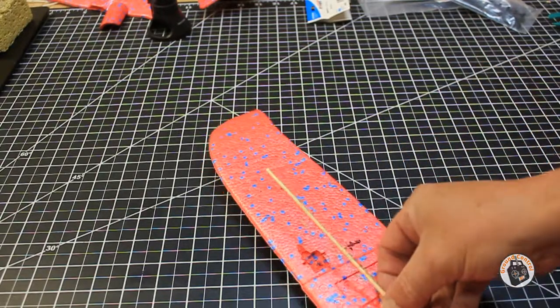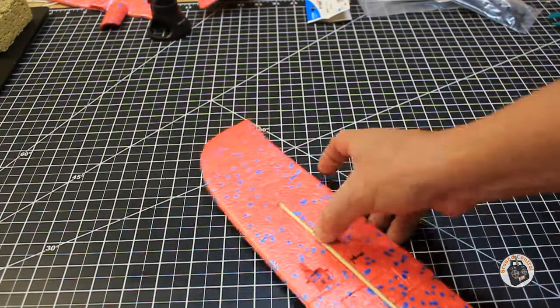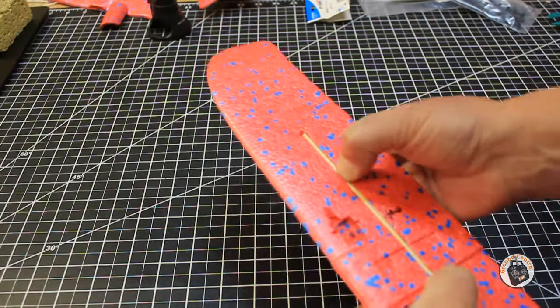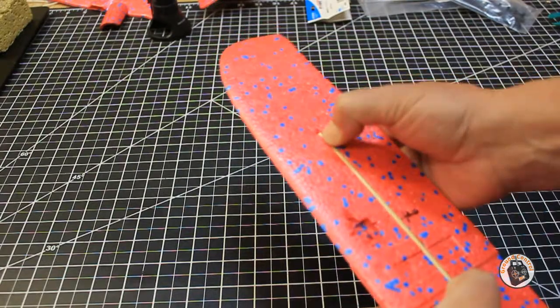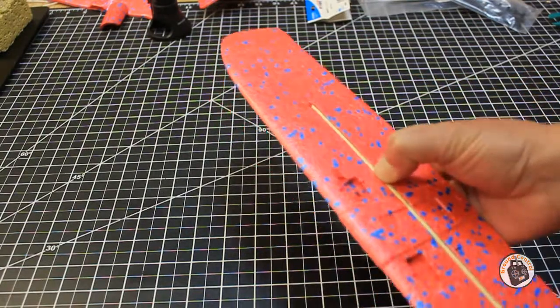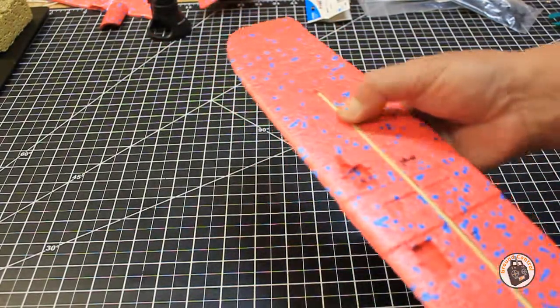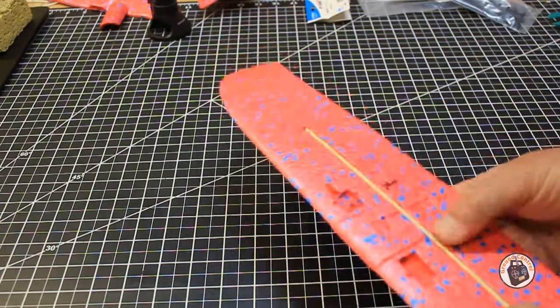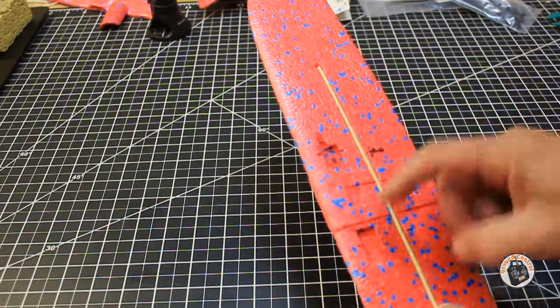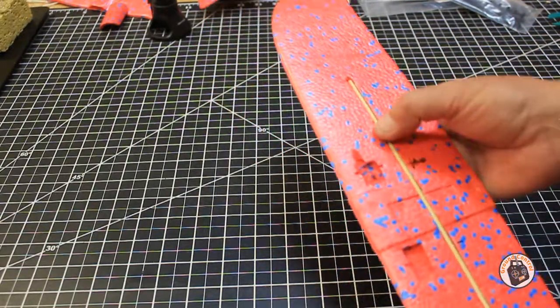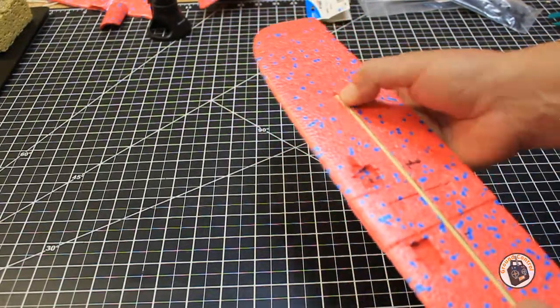And so now I have a channel that's going to allow this bamboo skewer to be flush with the bottom of the wing plate. I have both of my pockets for my servos cut out.